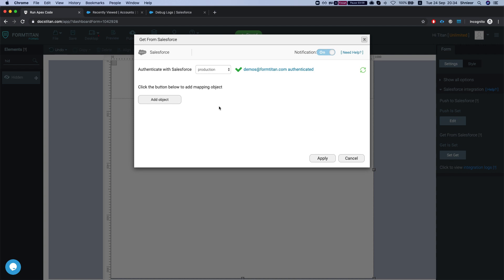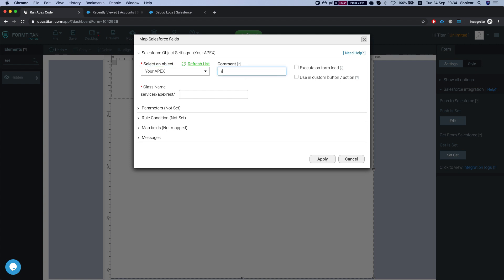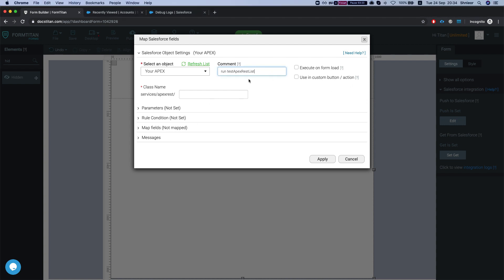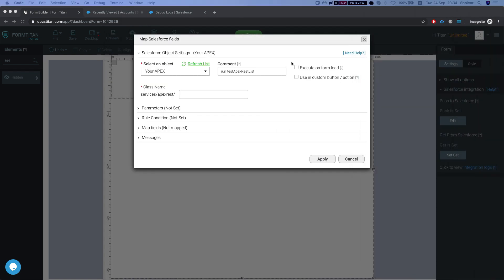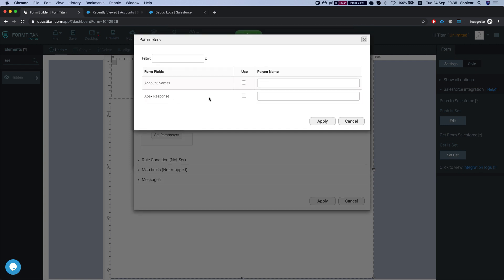Now head over to Form Settings, Salesforce Integration, GET, add an object, and we're going to look for your Apex. Select 'Run'. This is the URL mapping of my class — you should paste in your URL mapping, not the class name. Your URL mapping is basically your endpoint, and you already have part of the endpoint here. Paste it in and set the parameters. You can set as many parameters as you like, whatever you need in your code for it to work.